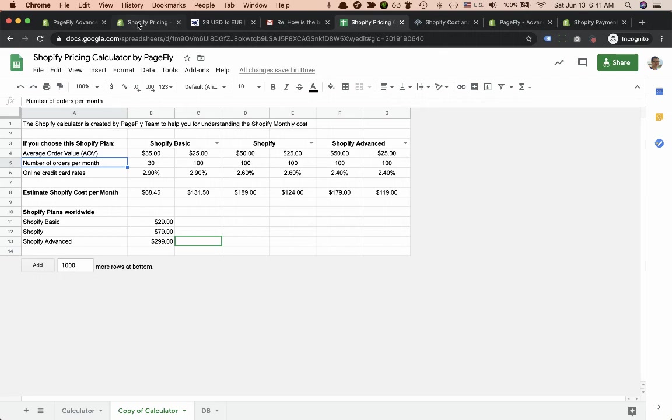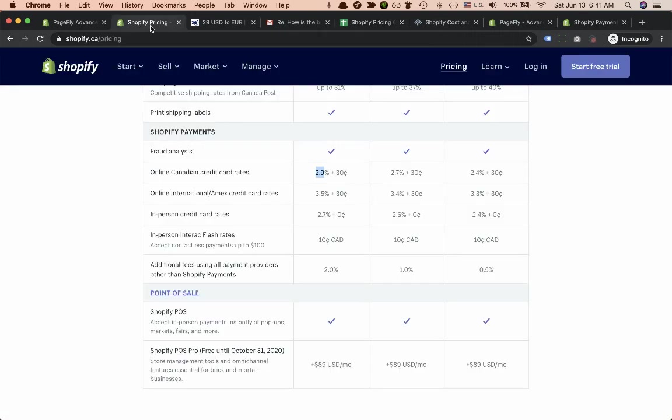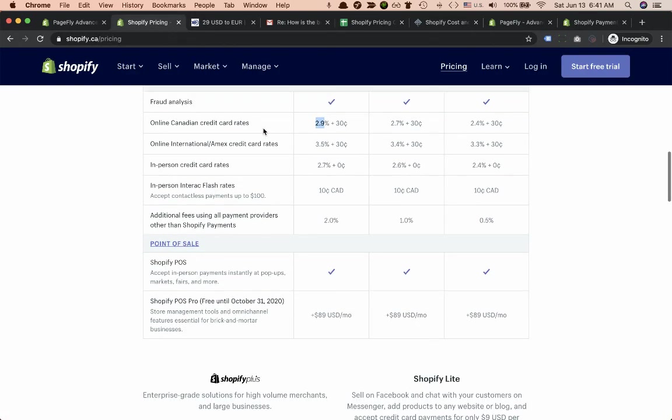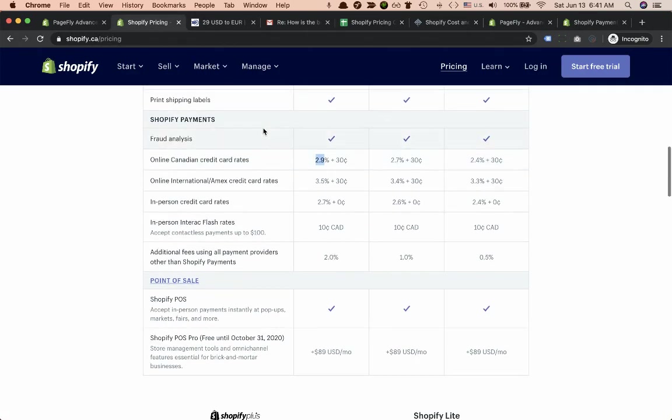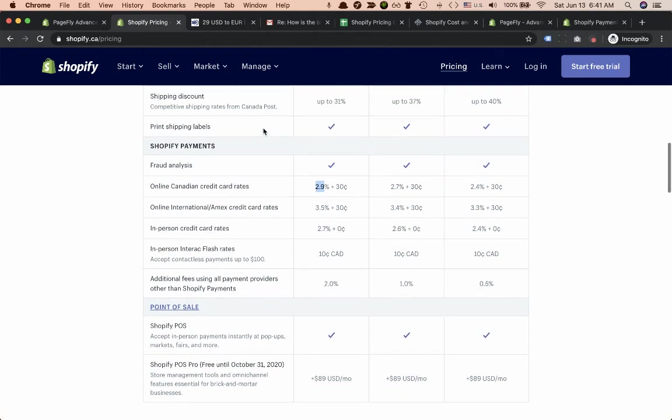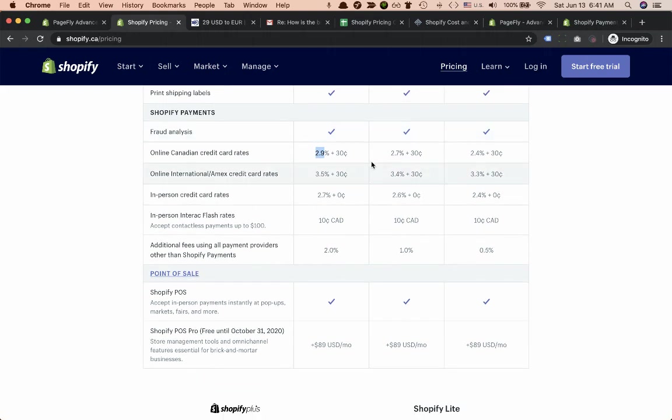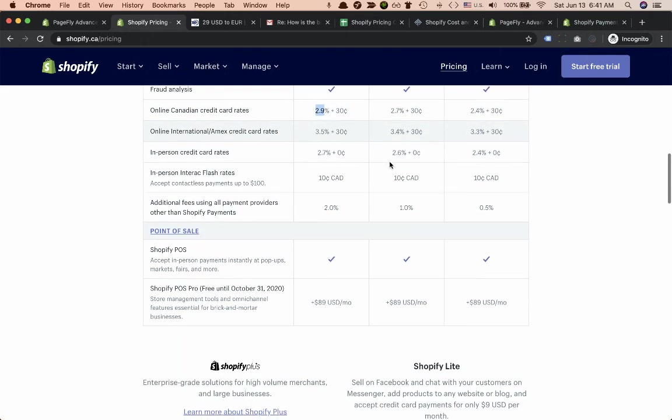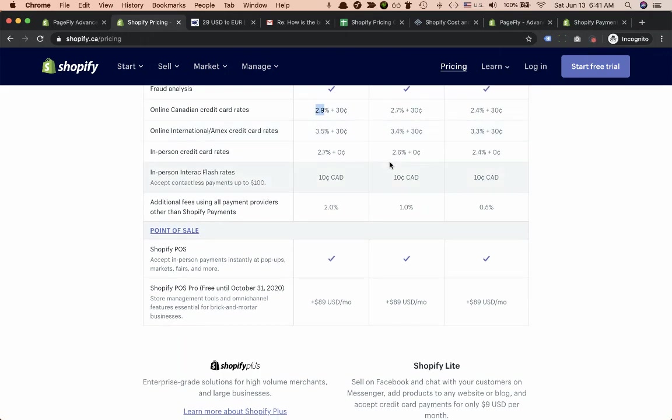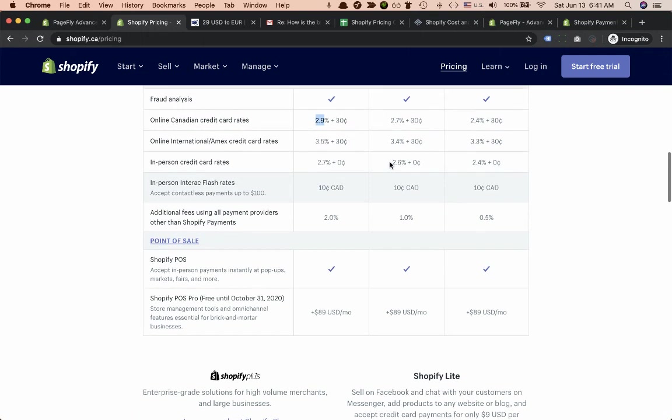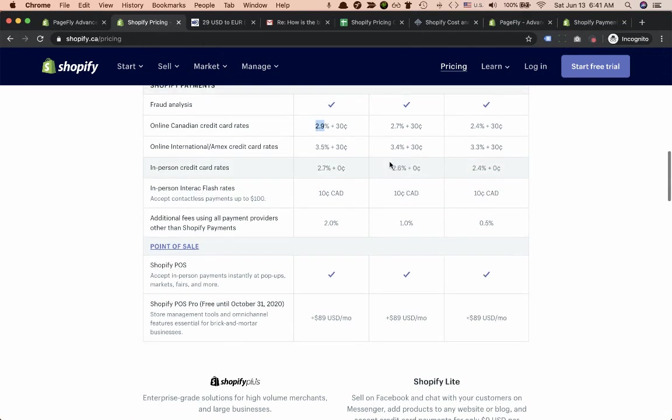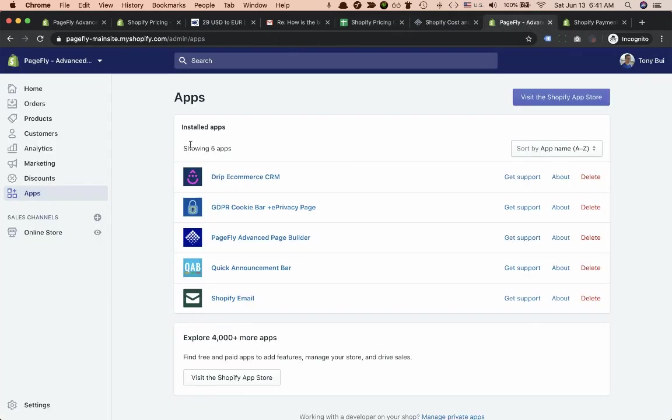Let's get back to Shopify pricing. This is the difference between Shopify Basic, Shopify, and Shopify Advanced plan. For Shopify plans you get a store form builder.